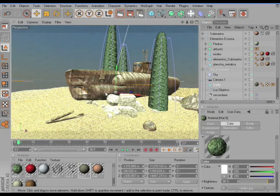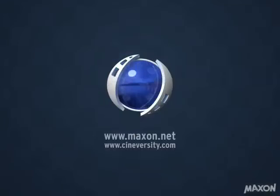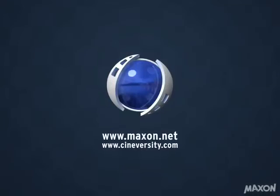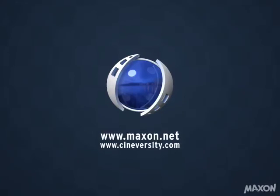For more information about Cinema 4D and other Maxon products, please visit maxon.net or cineversity.com.